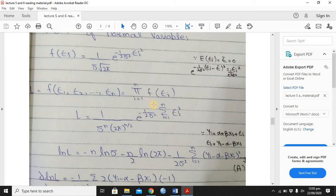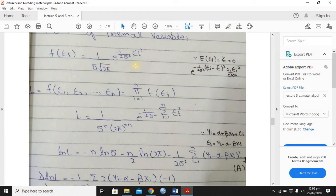So what do you do? Capital pi, i varies from 1 to n, and here we write f of epsilon i. If we open it, it means f epsilon 1 into f epsilon 2 up to f epsilon n. So all the error terms form the joint function. We write the joint function L equals to the product.